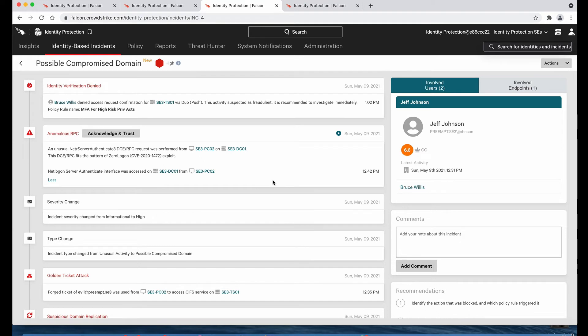Additionally, when the attacker tried to move laterally to another server, a policy rule forced MFA before allowing it to occur. And since the real account owner denied the identity verification via the MFA on their phone, this lateral movement was blocked.